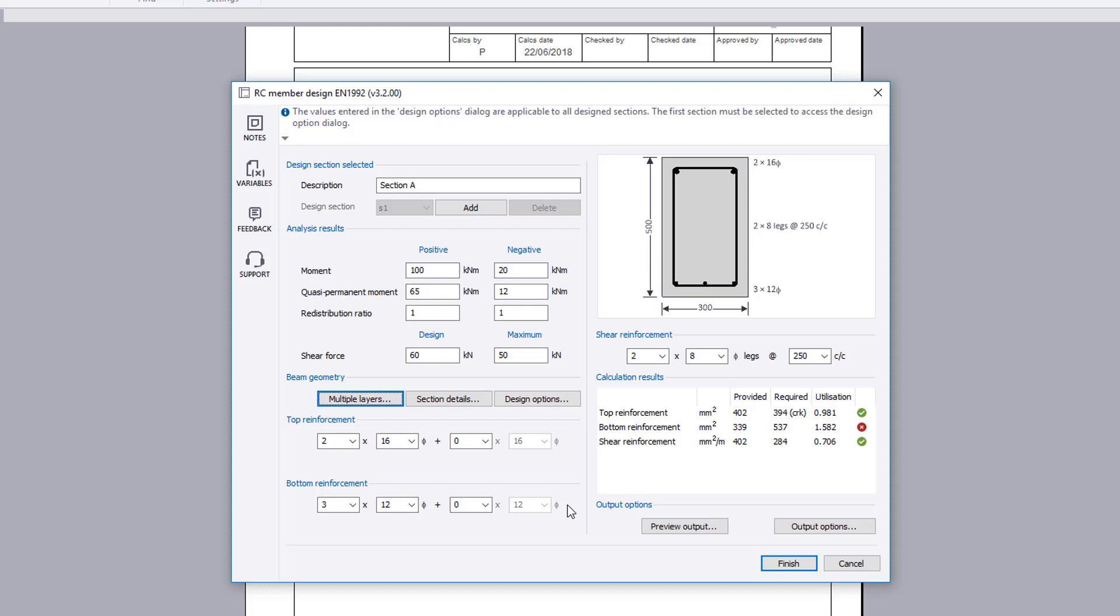These can be amended. The shear reinforcement provision can be set. A sketch is displayed along with calculation results. These show the area of reinforcement provided and required along with a pass or fail status.